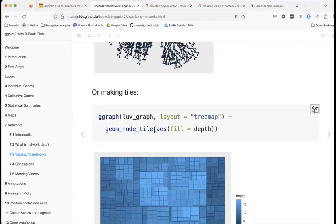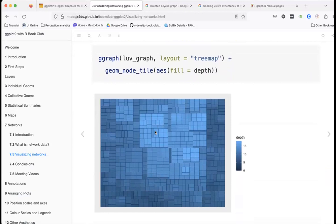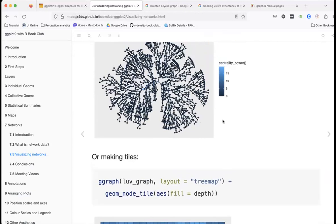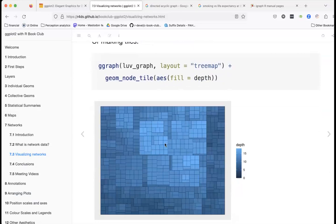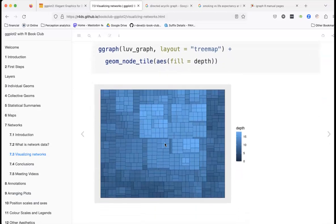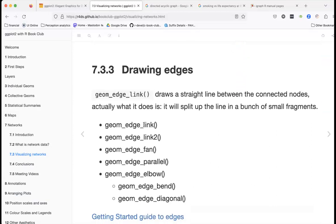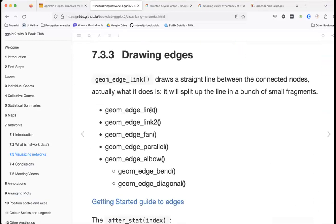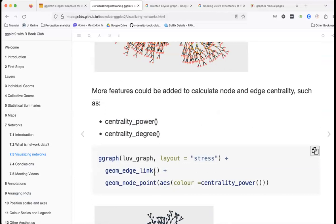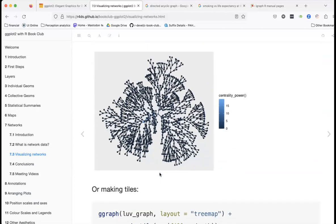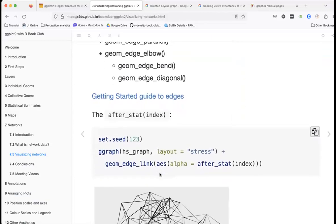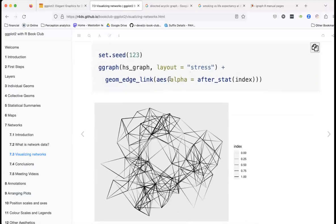We can also add a tree map structure. The nodes on the outer edges appear darker, and there are also different ways to draw the edges. We've seen `geom_edge_link()` before, but there's also `geom_edge_elbow()` and other options. Here we've also adjusted the opacity of the edges using a stress layout.